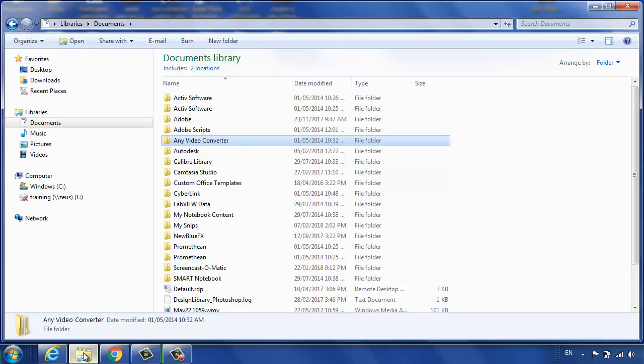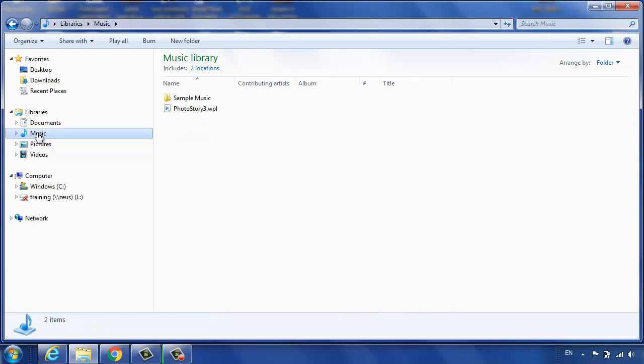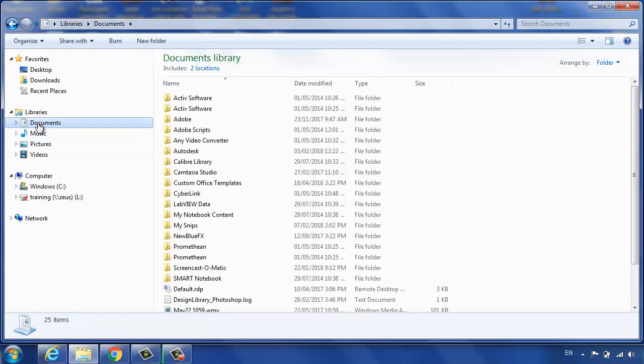What if I want to have my Music folder and my Documents folder beside each other so I can move files from one place to the other?